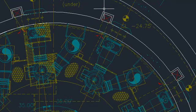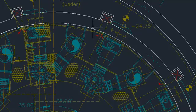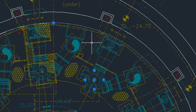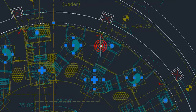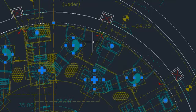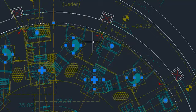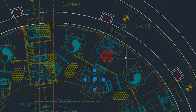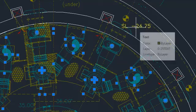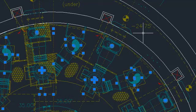You can also use Select Similar with more than one object. If I select two circles on different layers and use Select Similar, my selection set consists of all circles on both layers. If I select a circle and a line, my selection set consists of all the circles on the same layer as the selected circle and all lines on the same layer as the selected line.